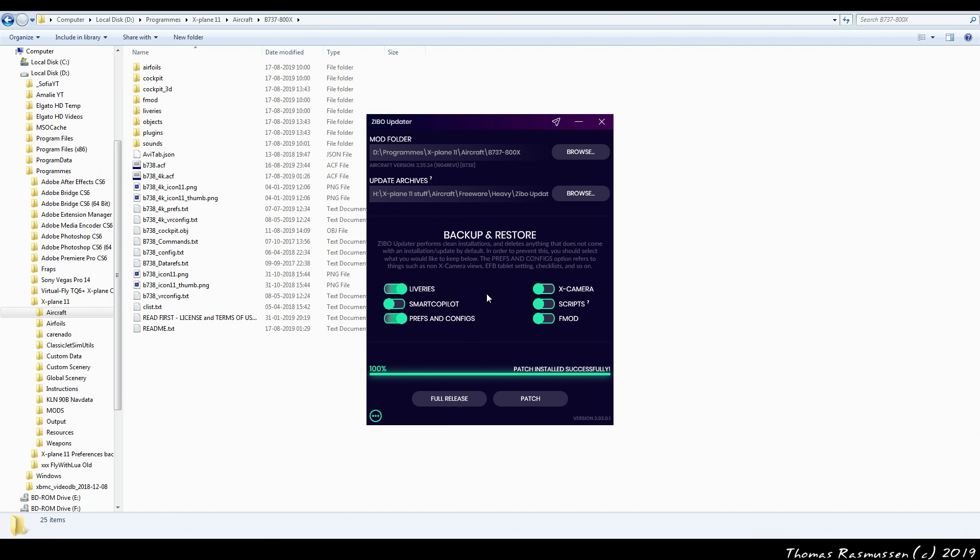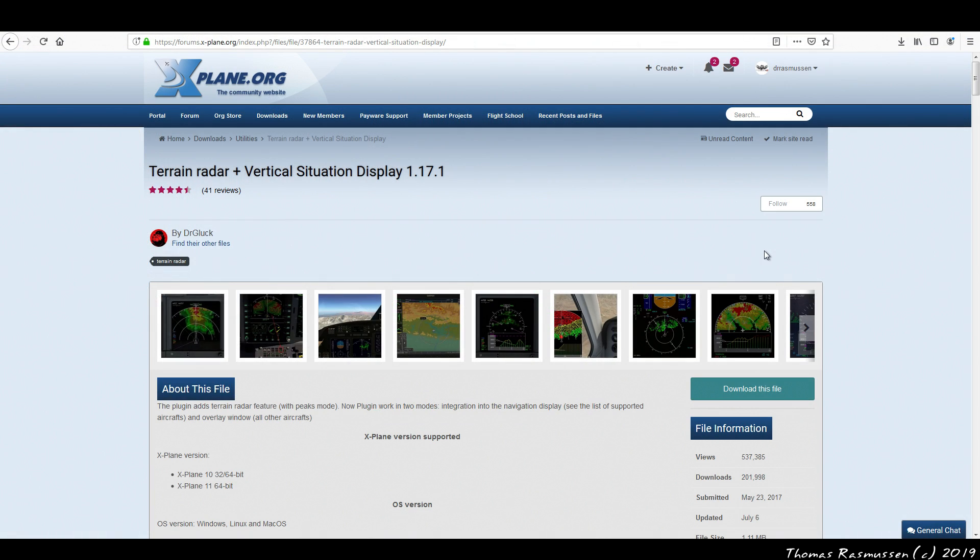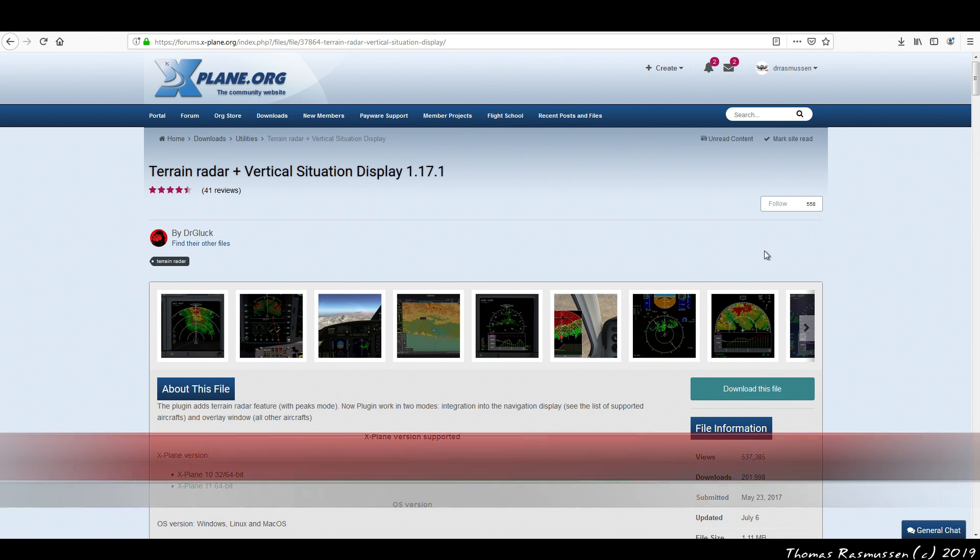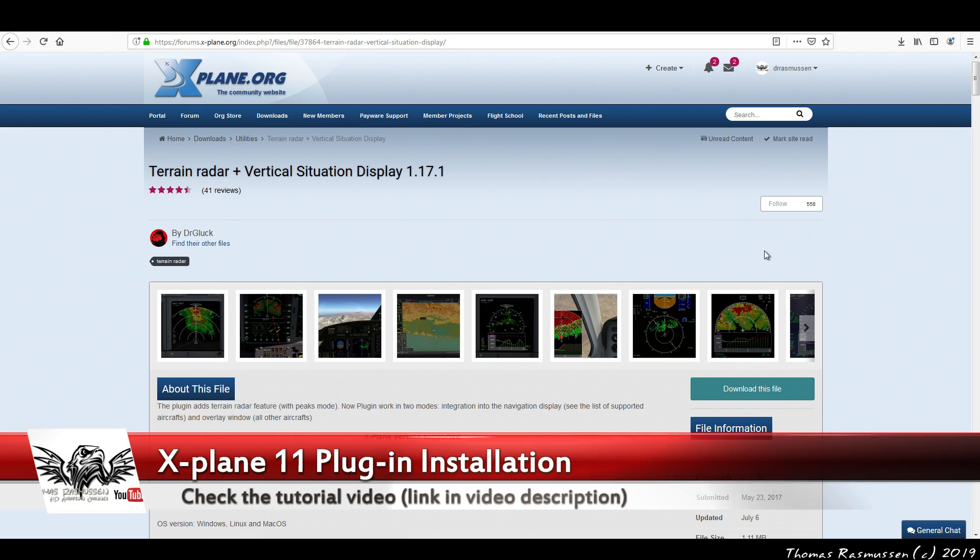Now that we have the aircraft installed and updated there's a few optional plugins that are highly recommendable to download and install and use with your Zippo installation. If you need help with installation of plugins in X-Plane please do check out the video I made about this topic. A link can be found in the video description.